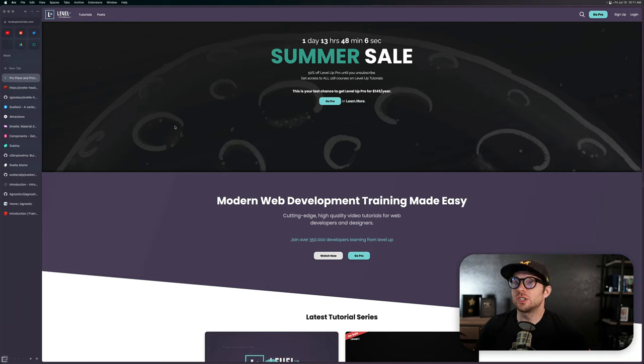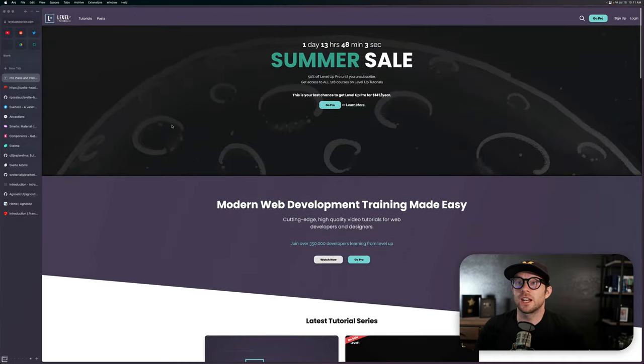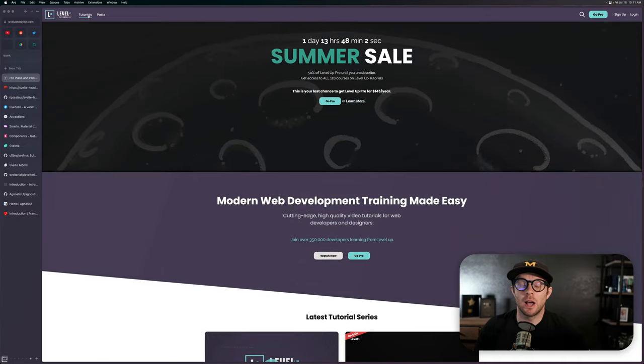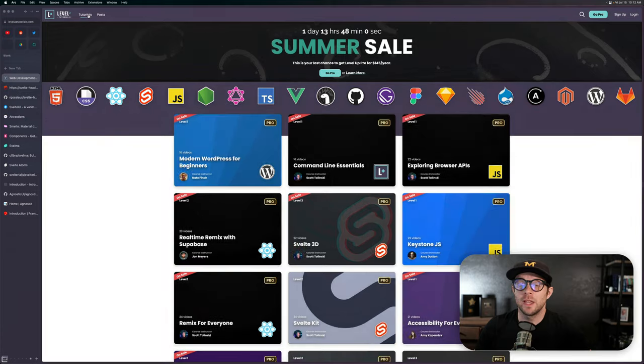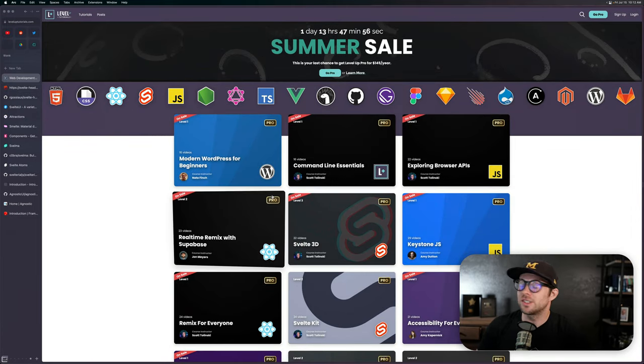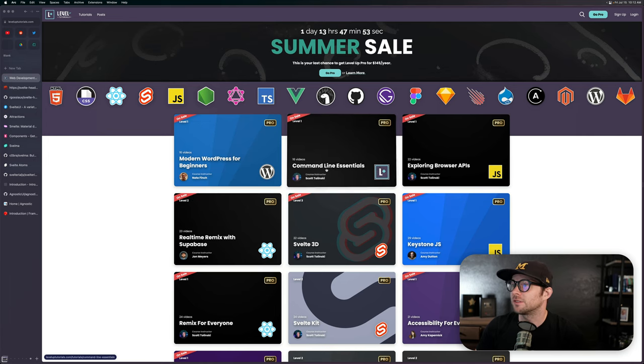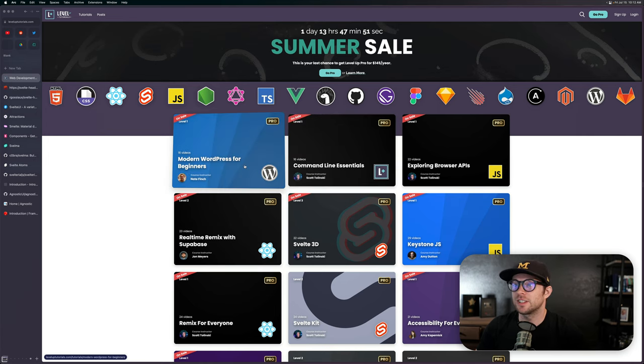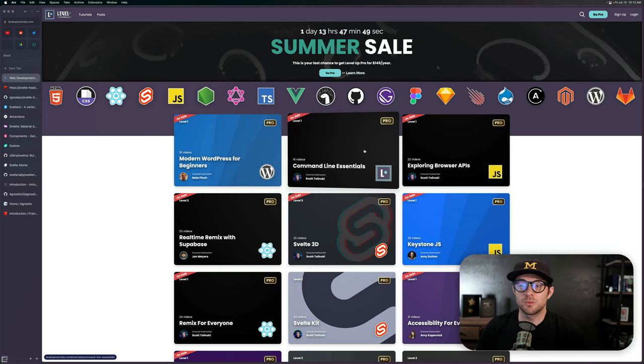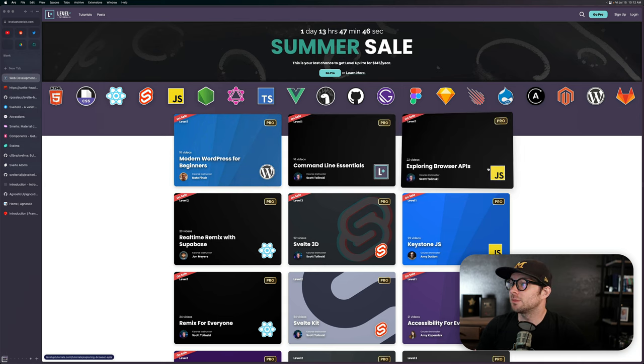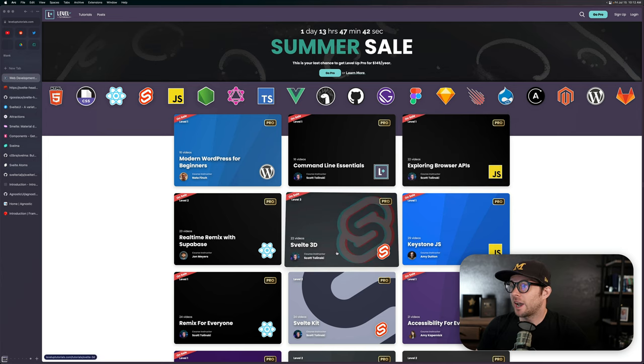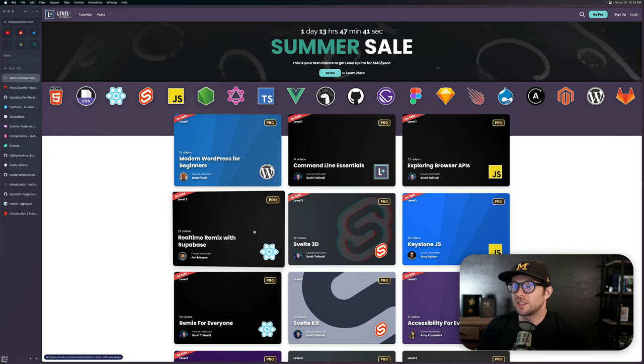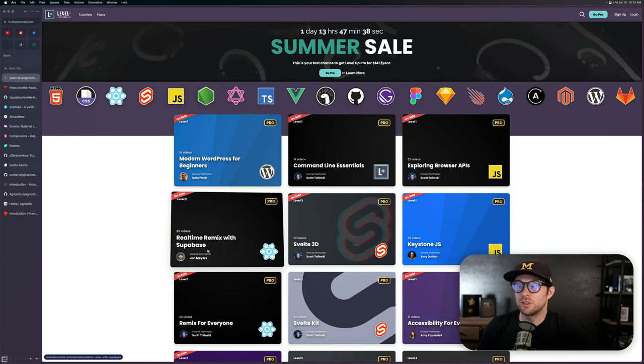So if you want to get in now and check out some of the content that we have, you'll want to head on over to leveluptutorials.com and see everything that we have to offer. There's a new course every single month and sometimes even more than one new course. In fact, last month we released Command Line Essentials and WordPress for Beginners. We'll be releasing some amazing content coming later this month, but we also have some awesome stuff if you want to learn about browser APIs, Svelte and 3D, real-time remix with Supabase.